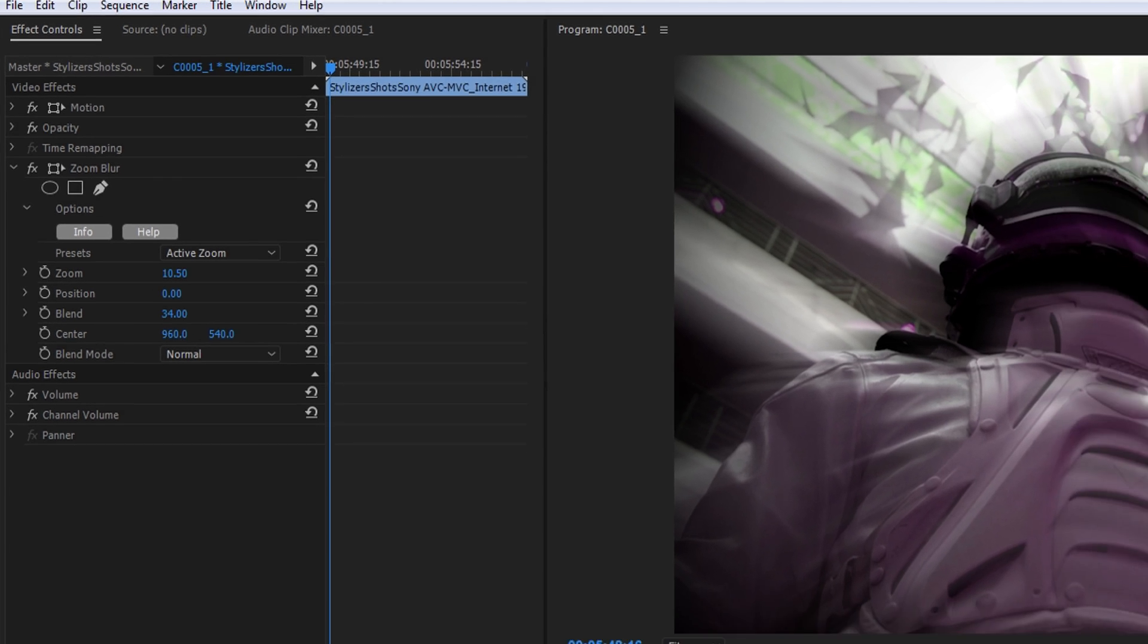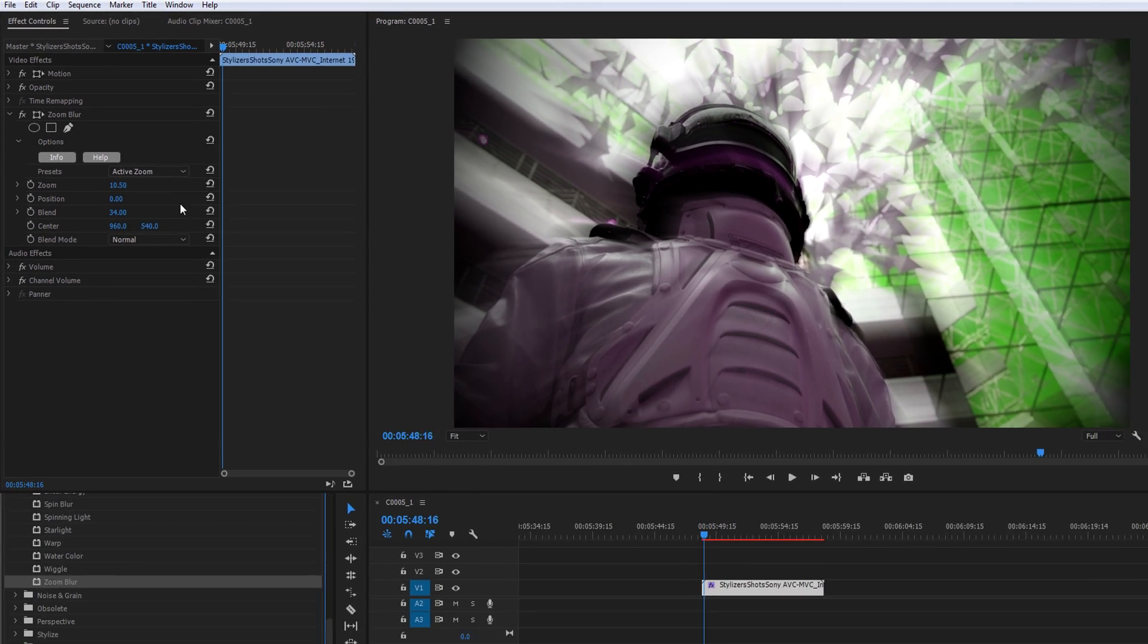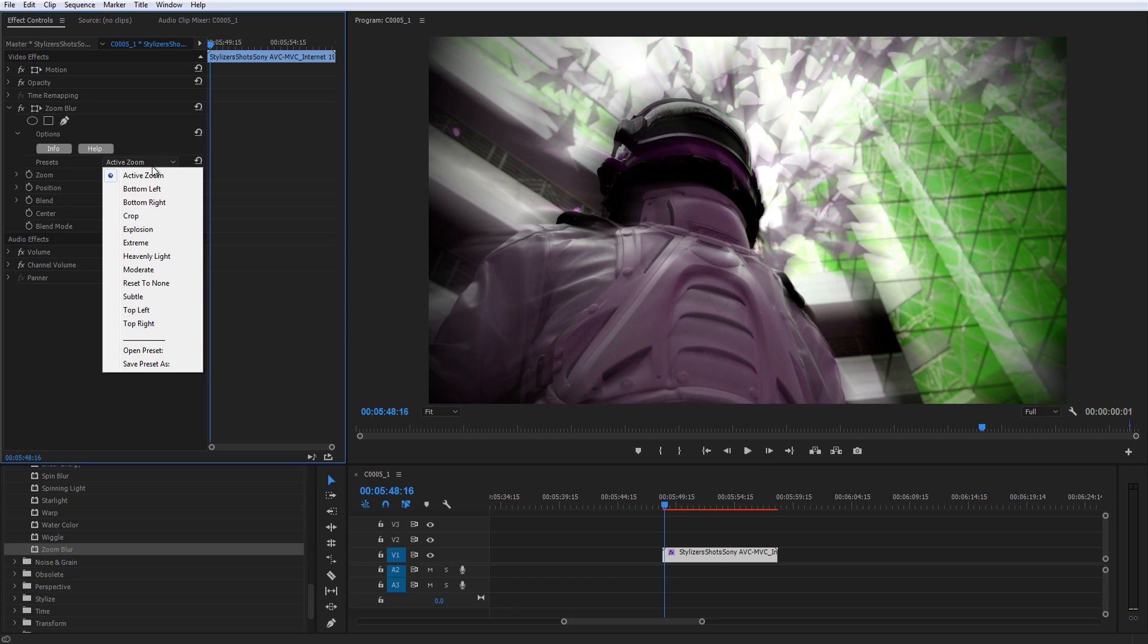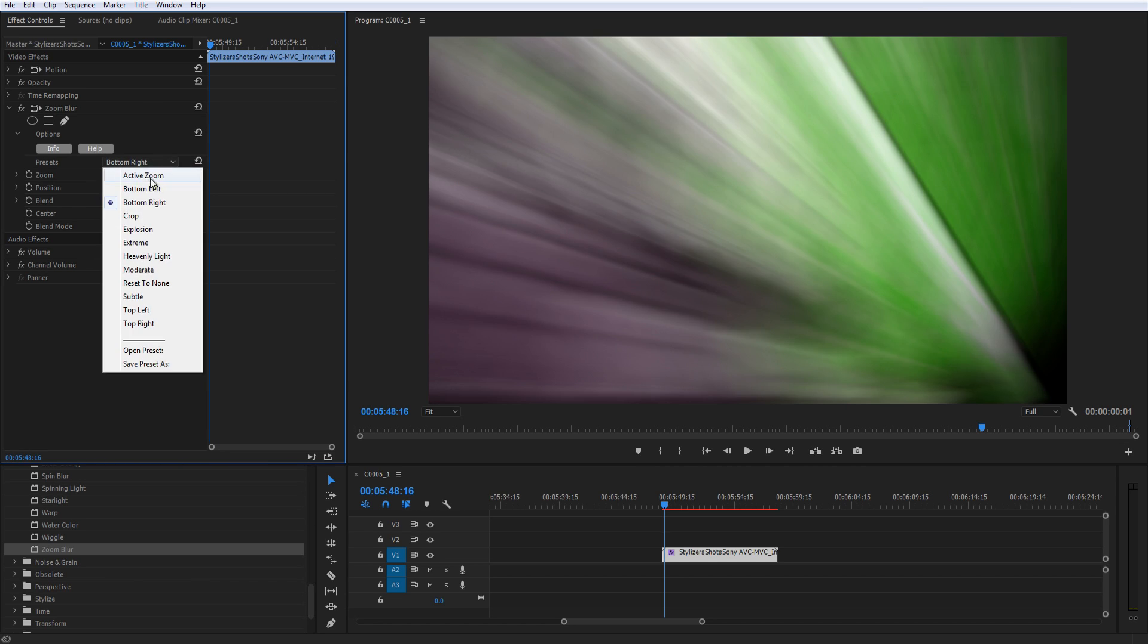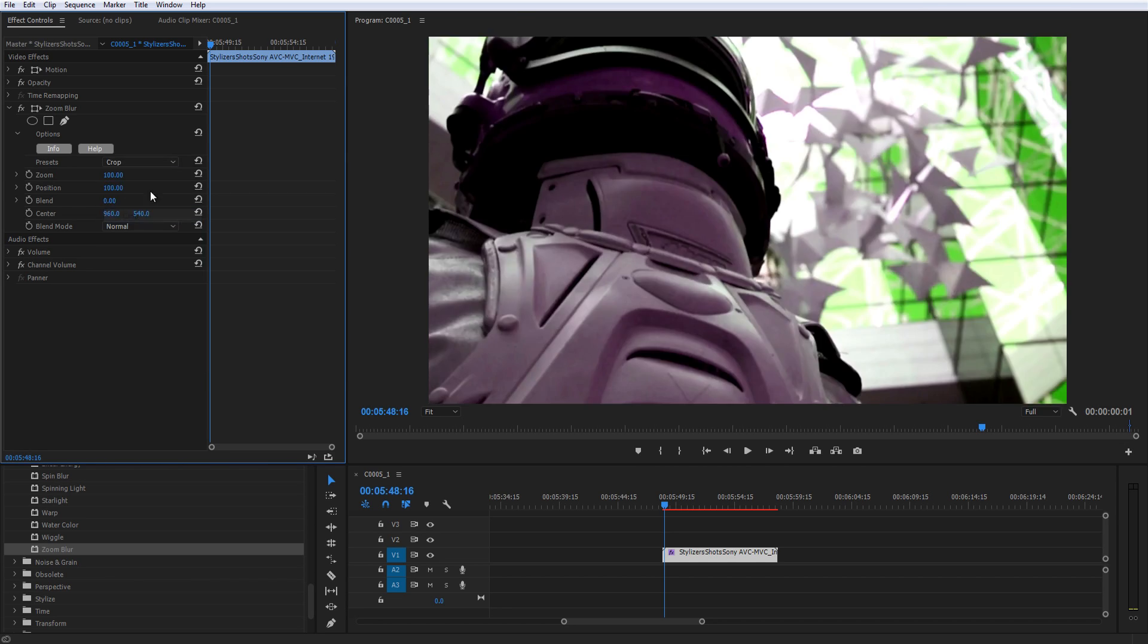Each filter comes with a variety of preset settings, and by scrolling through some of them, you get a pretty good feel for the capabilities of each filter.